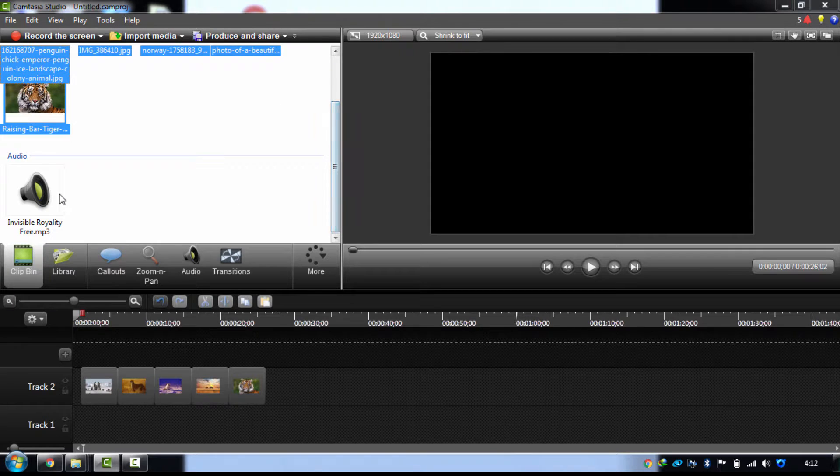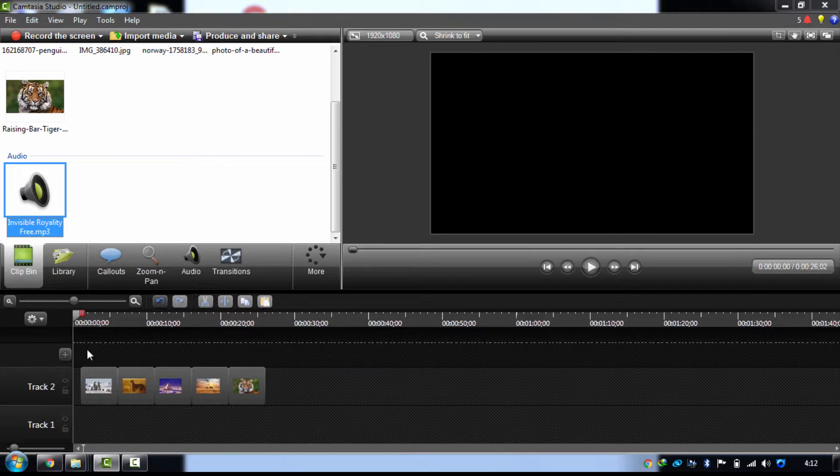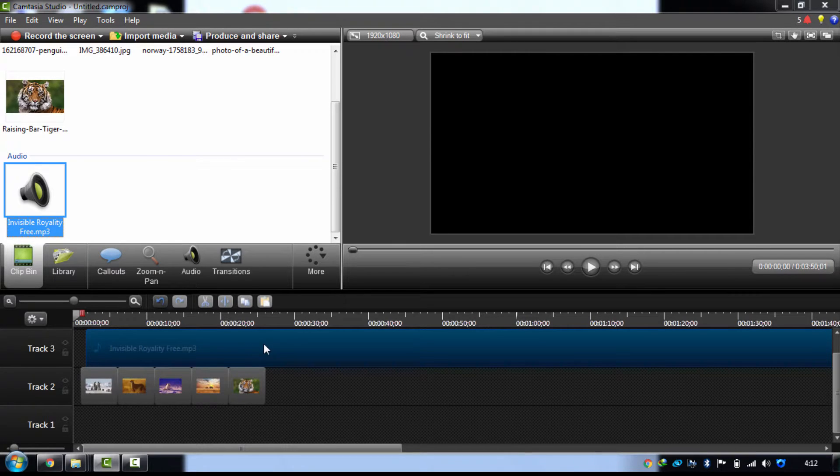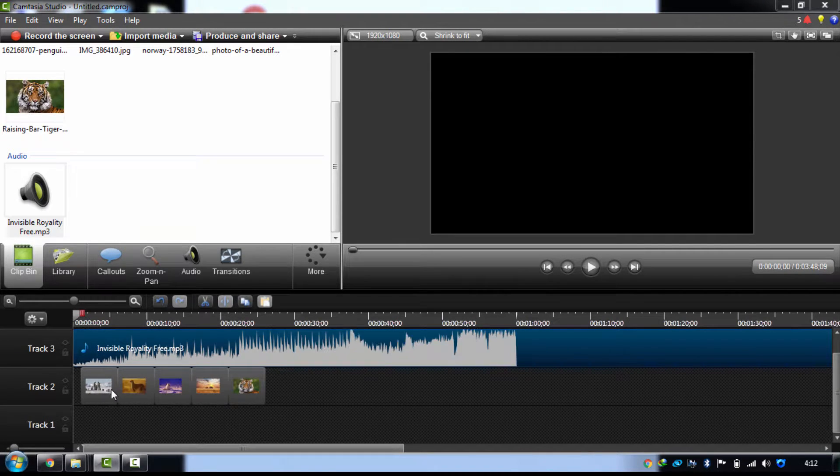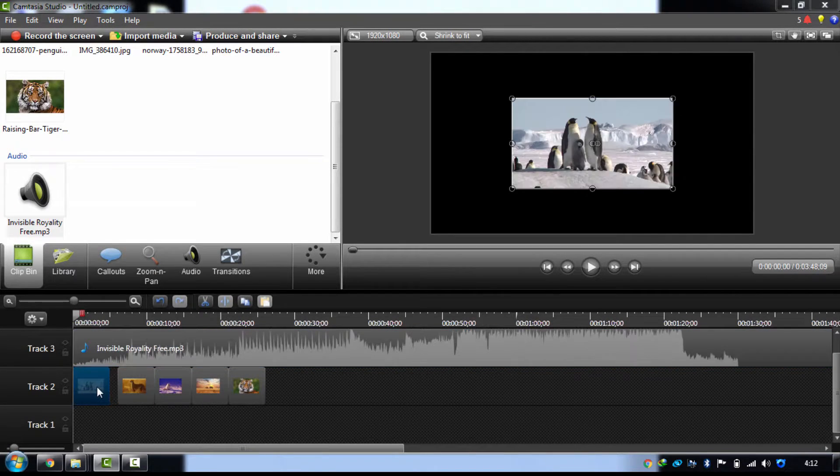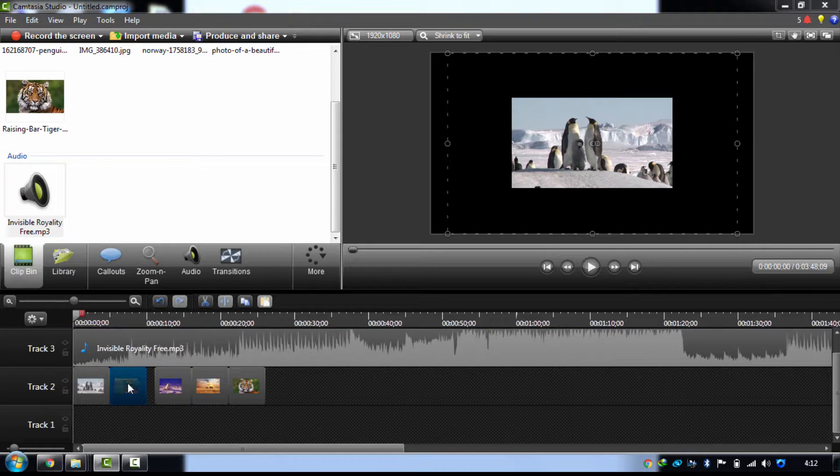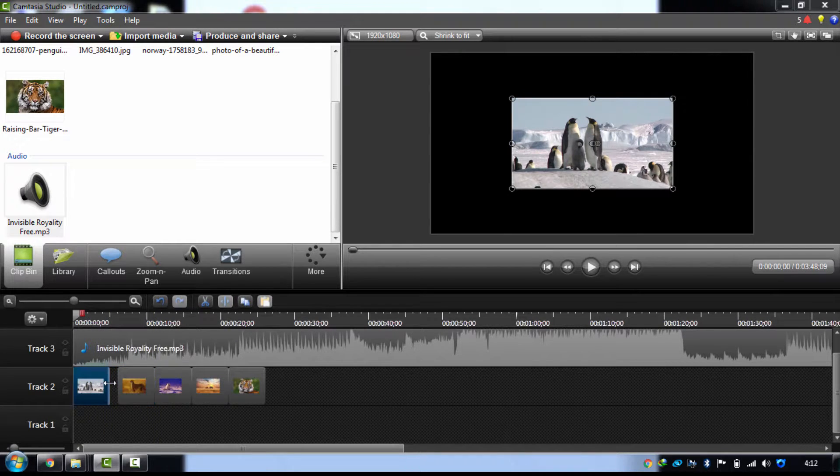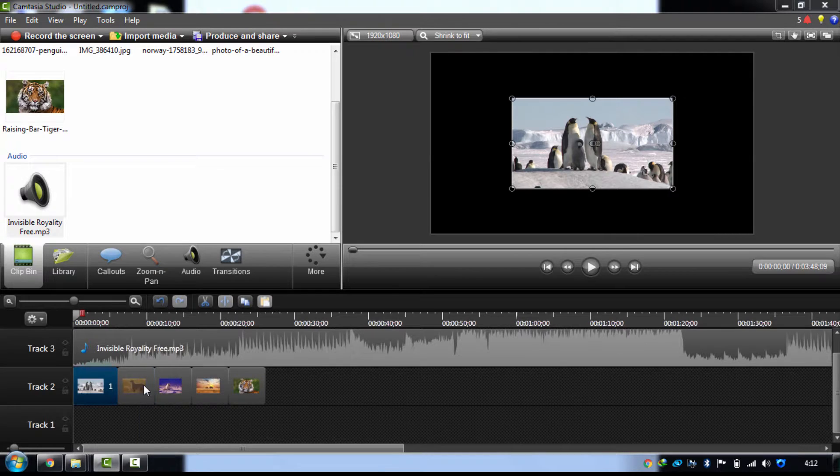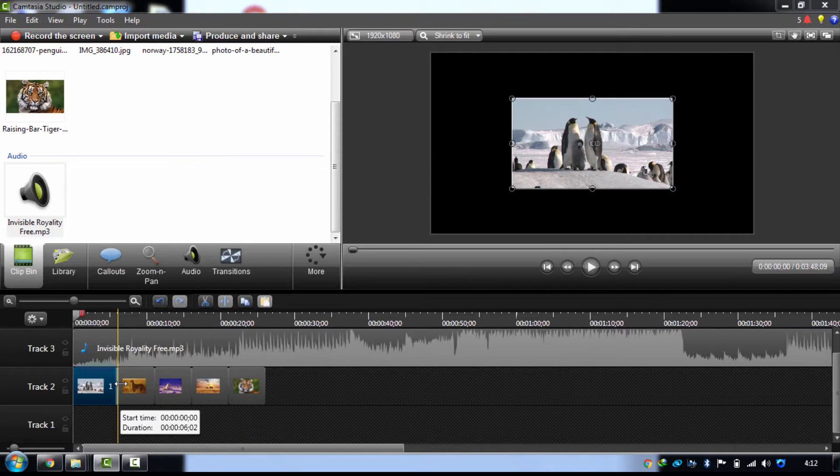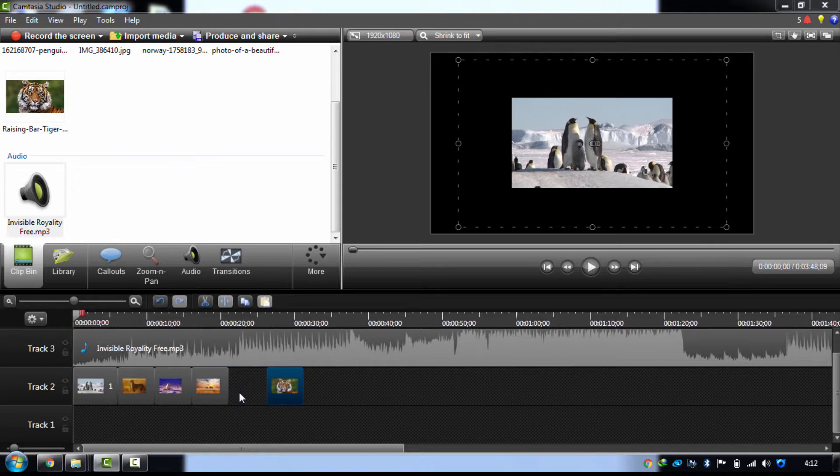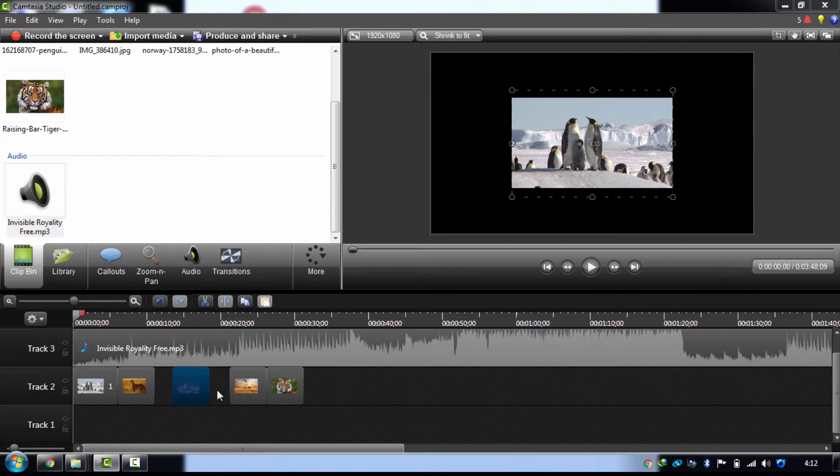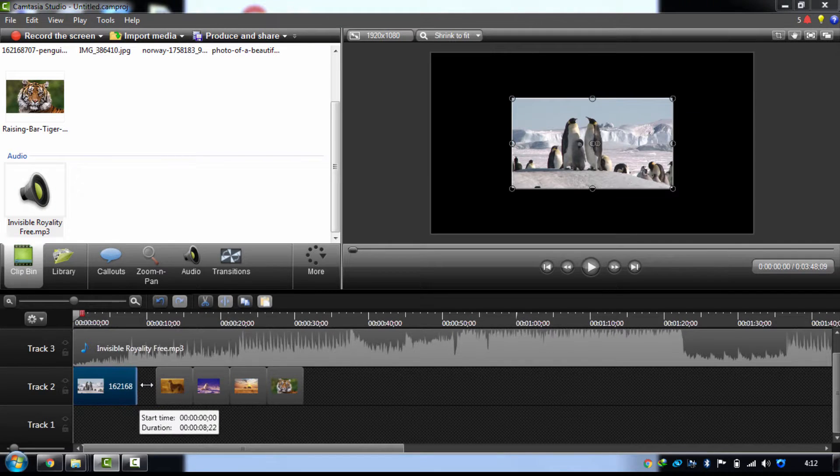And you just have to drag the royalty-free audio track also. It depends upon you, the time frame of any photo, like how long you want each photo displayed. Then you have to select the time frame.